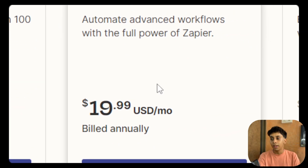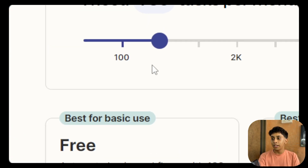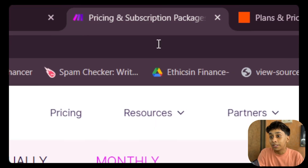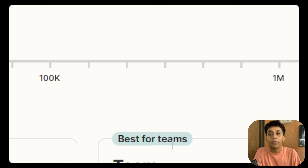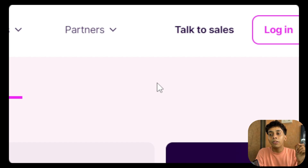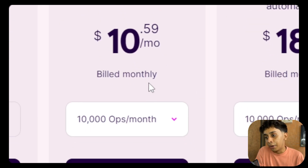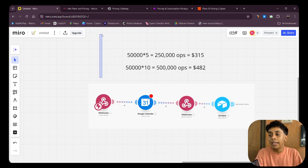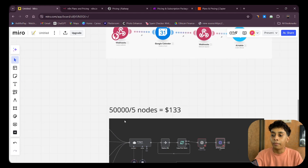On Make.com you get 1,000 operations totally free, and 10,000 operations costs $9. Now the way n8n charges is based on execution, and I actually like this model much more. With n8n, if you have 10 different apps or nodes connected in a workflow and run it once, it costs you one operation — not ten.